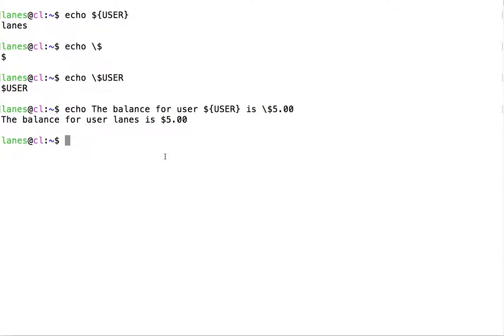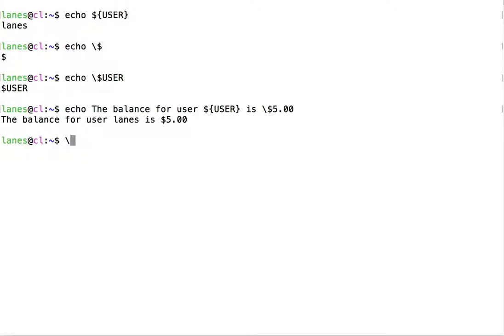The dollar sign is a character with special significance to bash. There are other characters that also have special significance to bash. These include the dollar sign, which we just discussed, the exclamation point, the ampersand, the backslash itself, and the space character, which bash uses to delimit tokens. Any of these special characters can be escaped using a backslash.